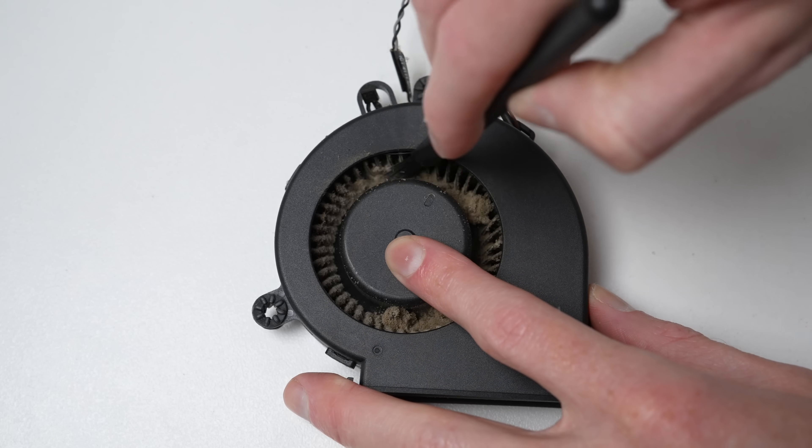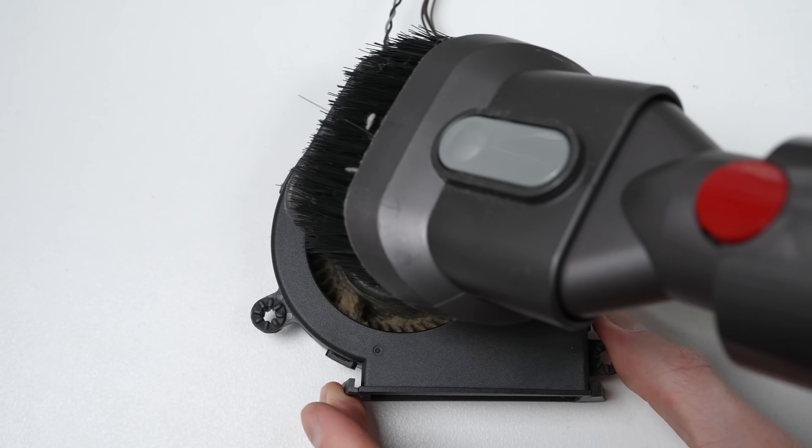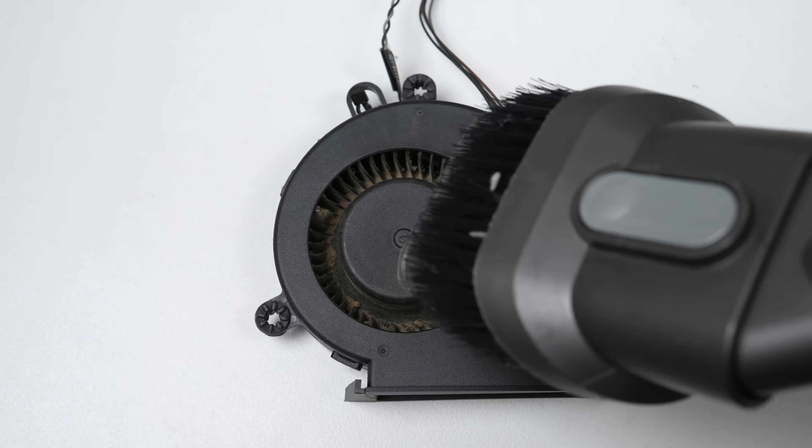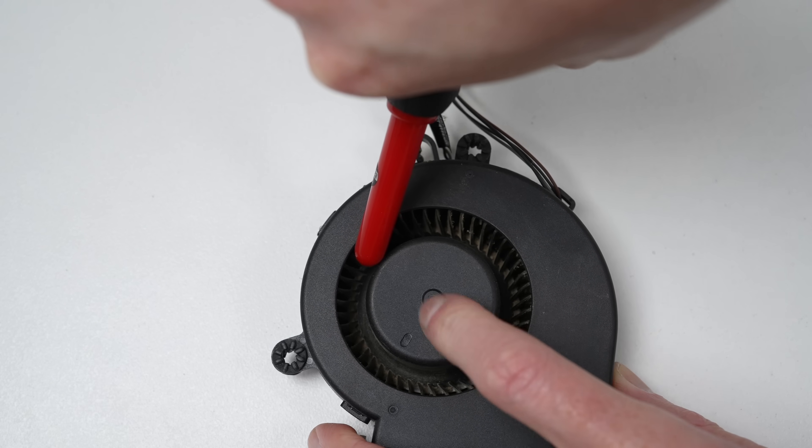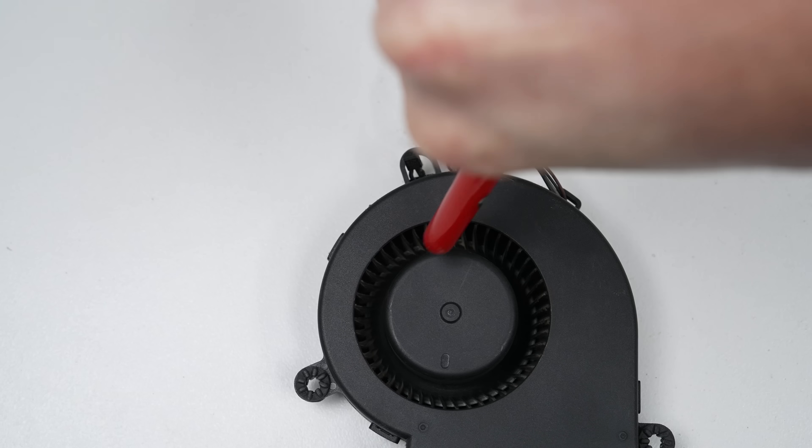Using a brush, I can agitate the particles before blowing them away. After a few goes, it looks like new again.